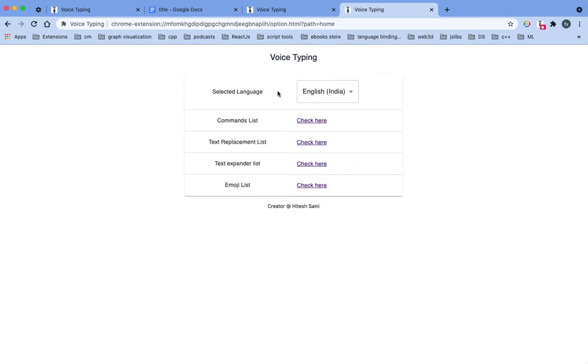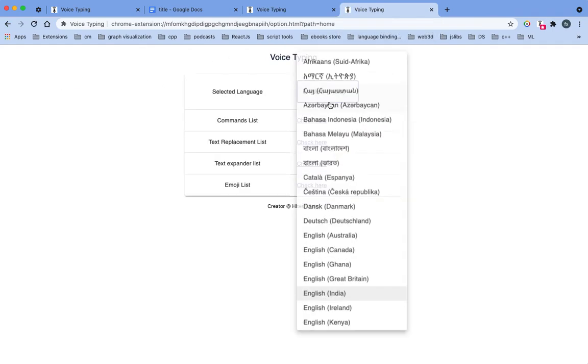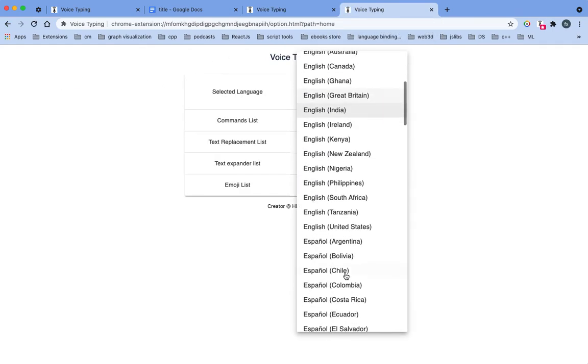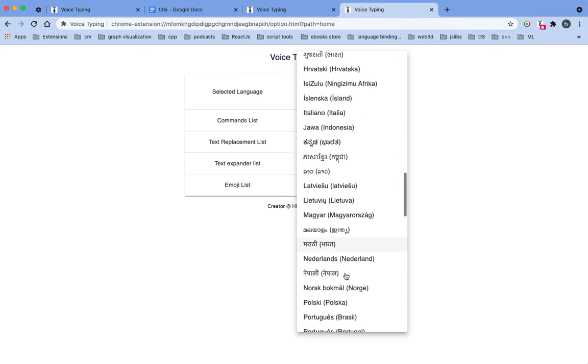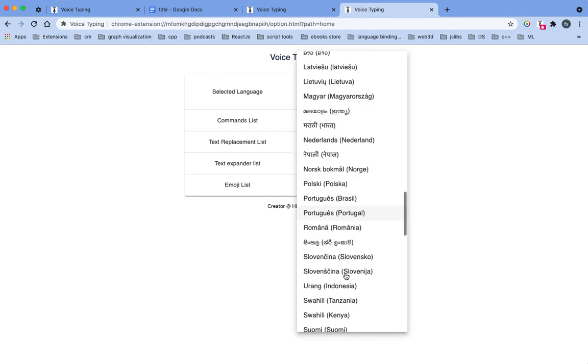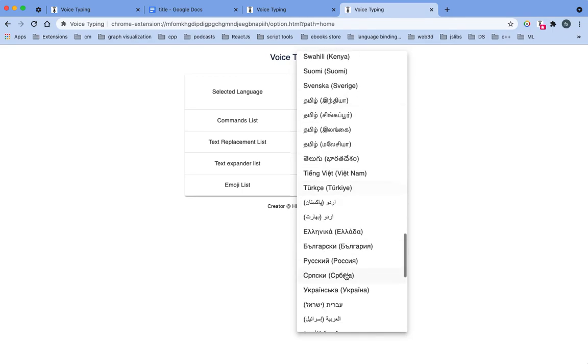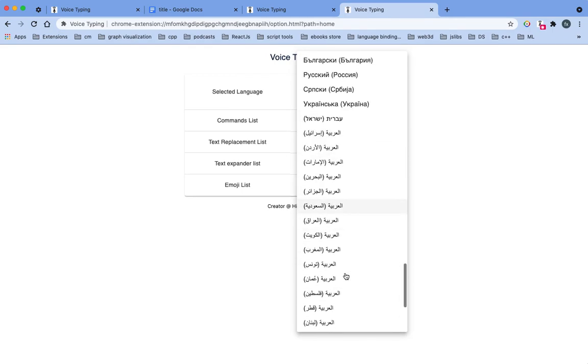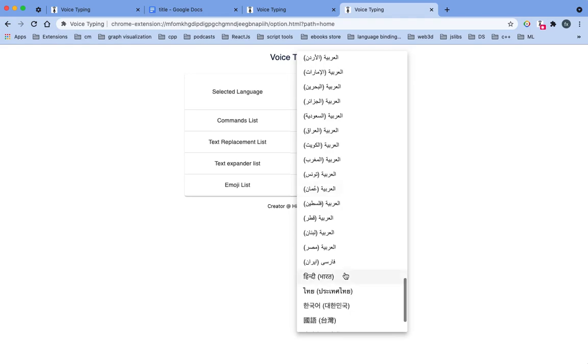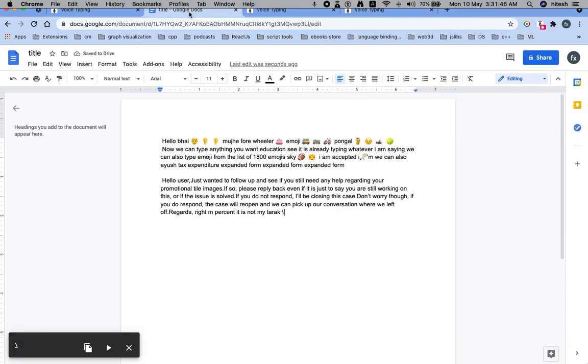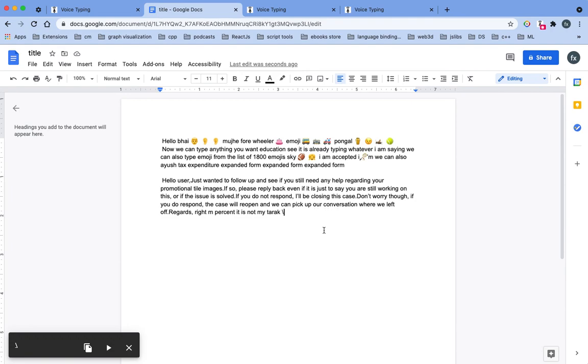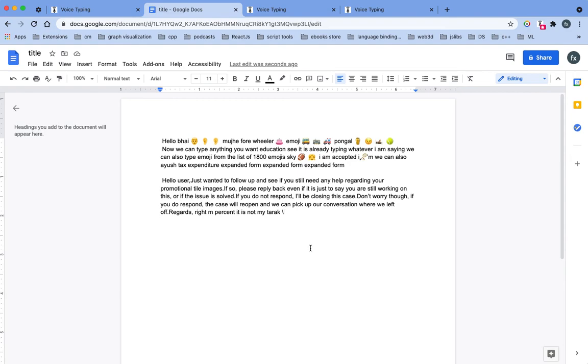Let me change it to Hindi now. Now we can type something here.